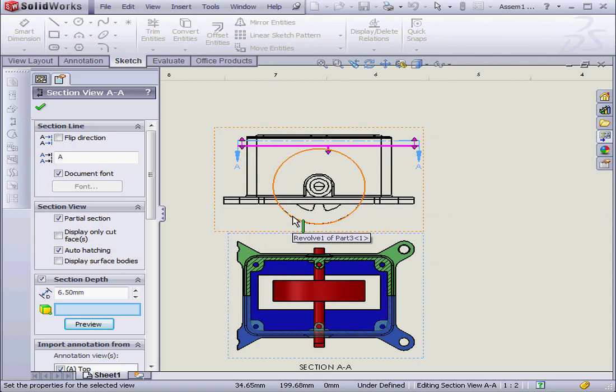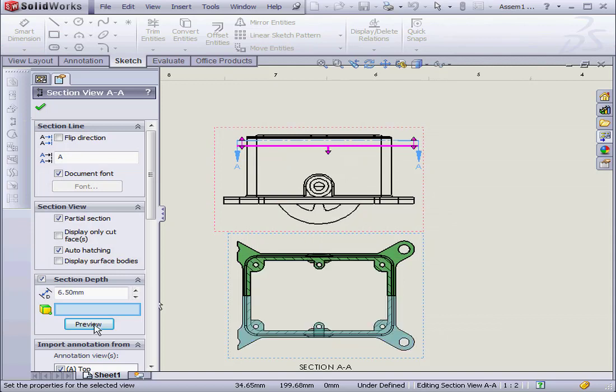I'm going to click Preview. Now the Section View only shows us the vertical part of the housing.